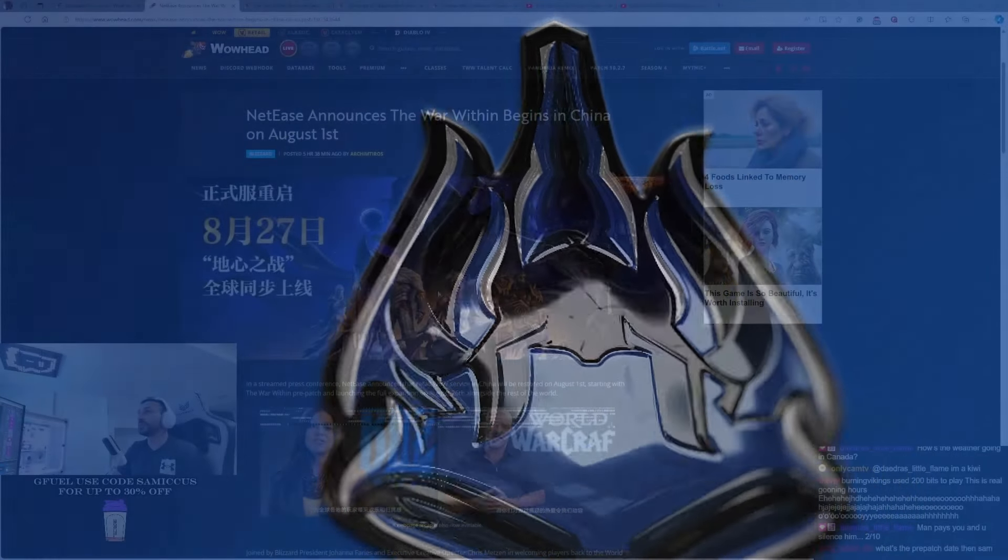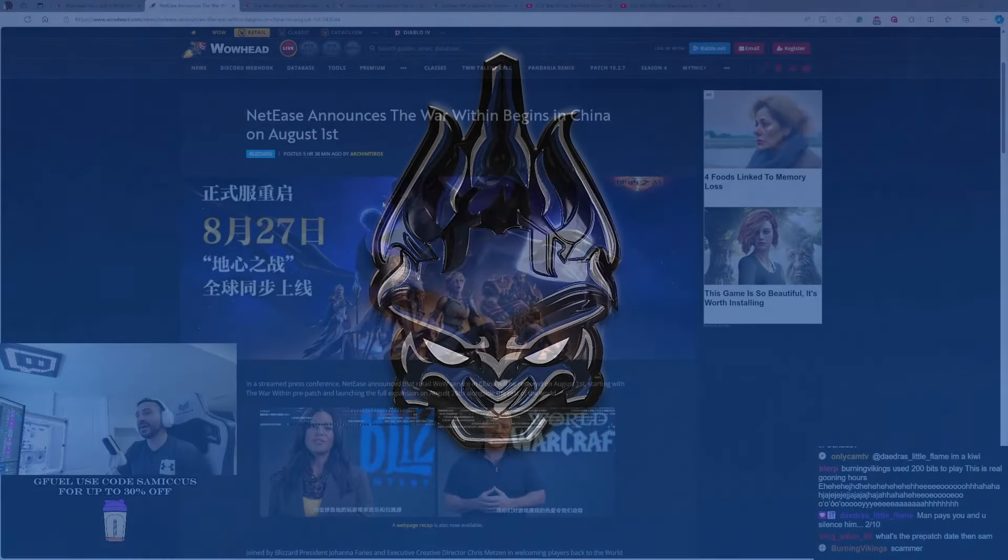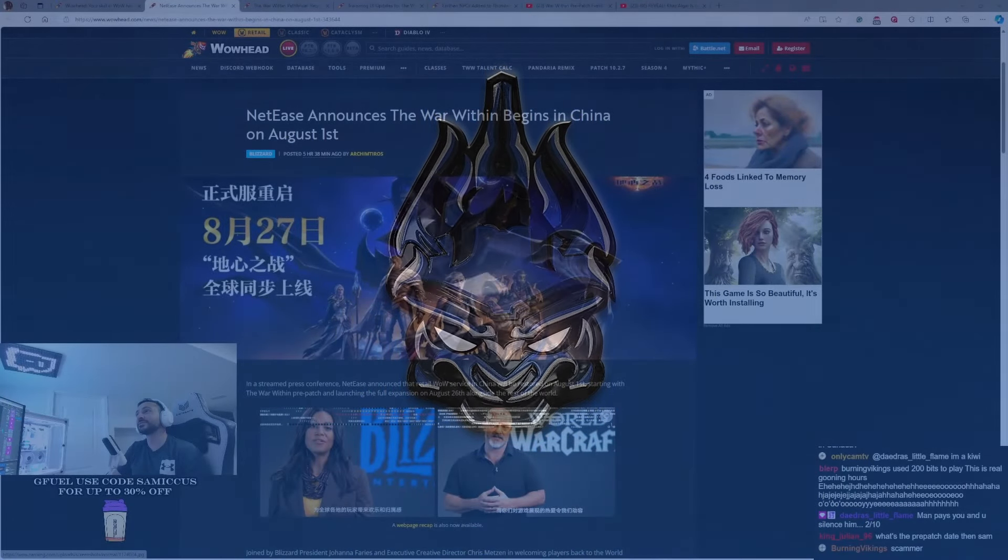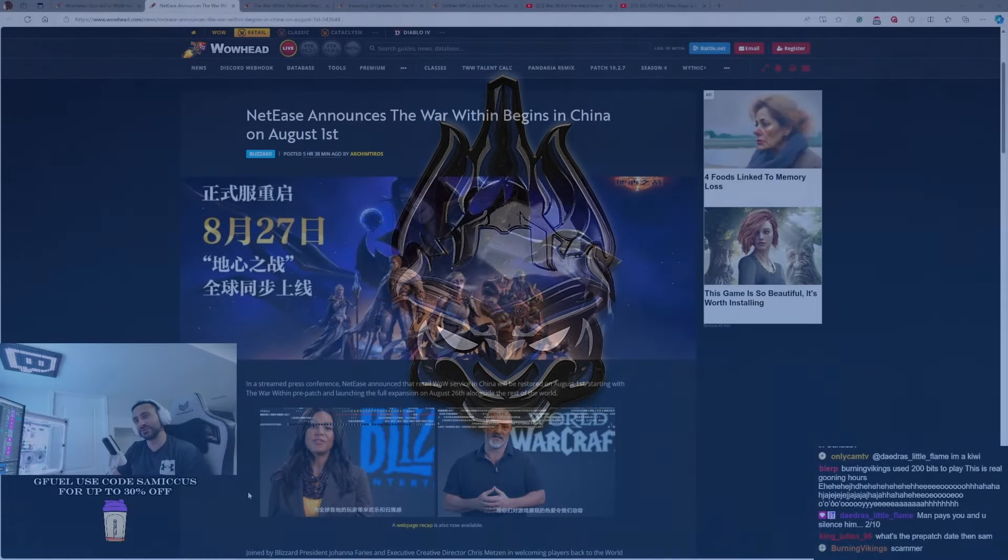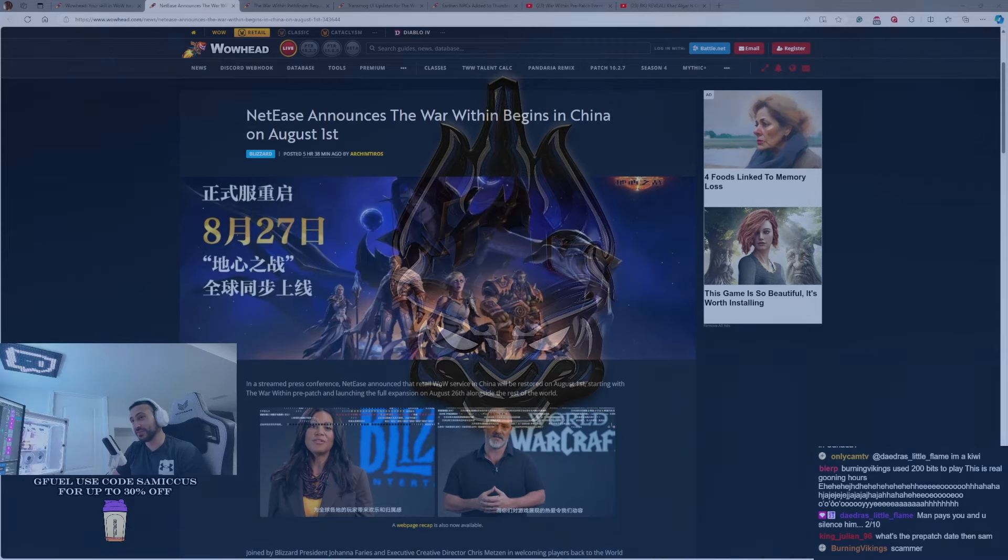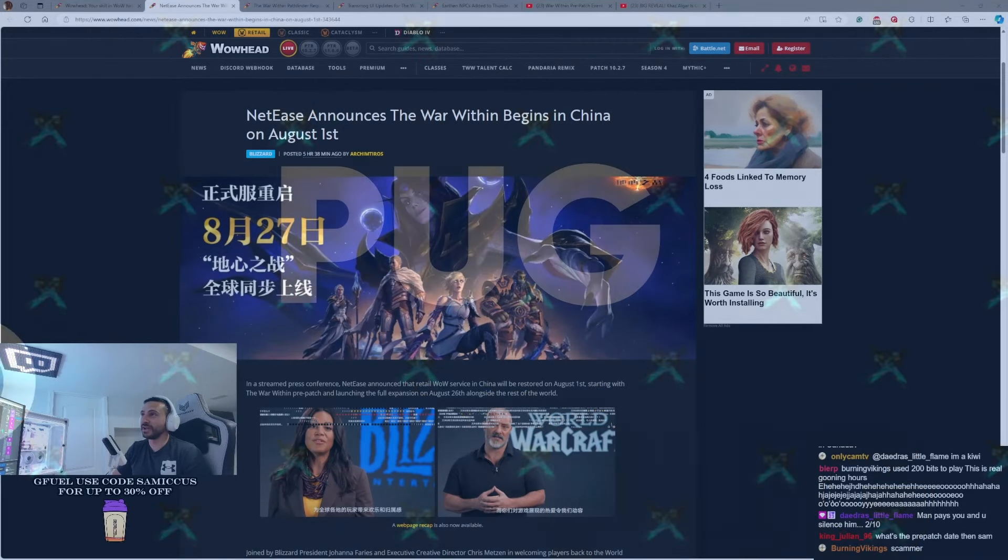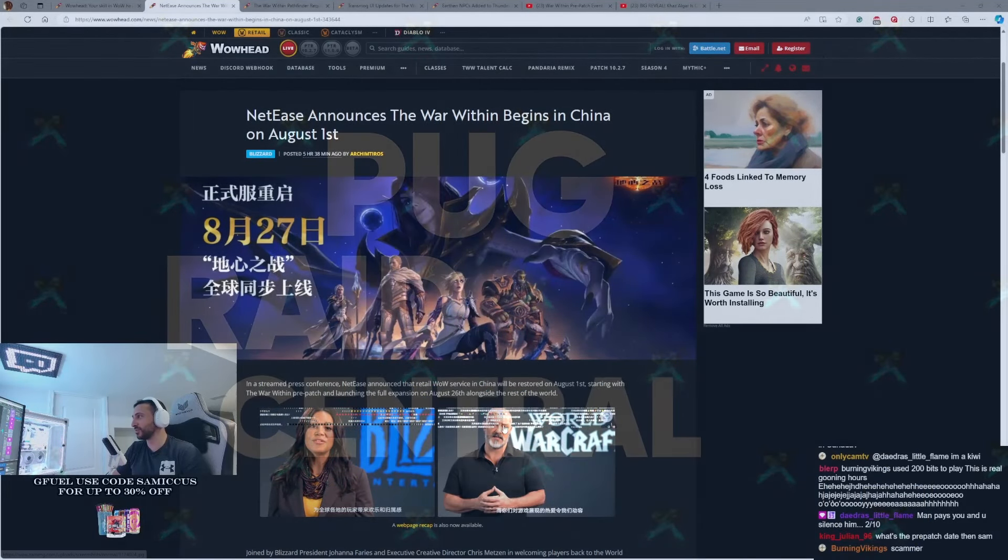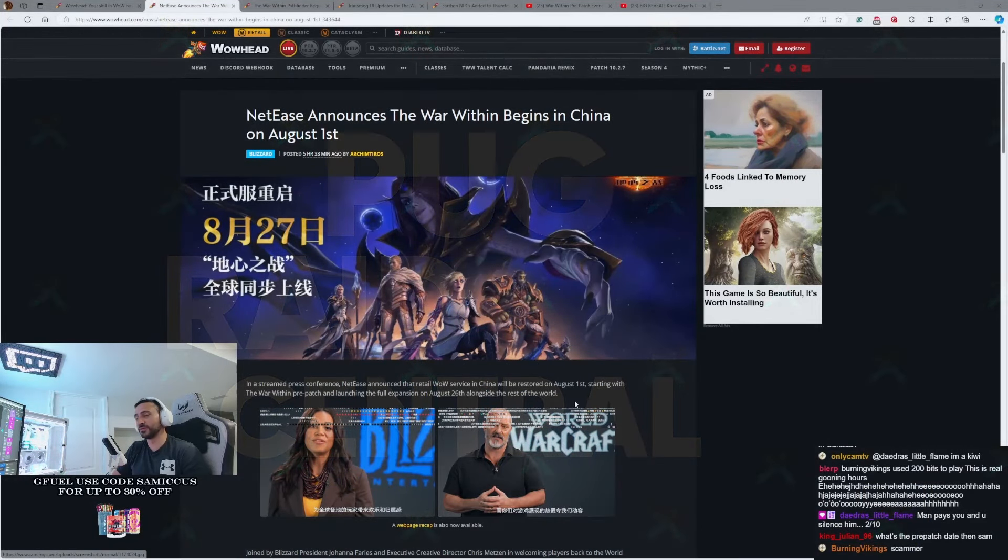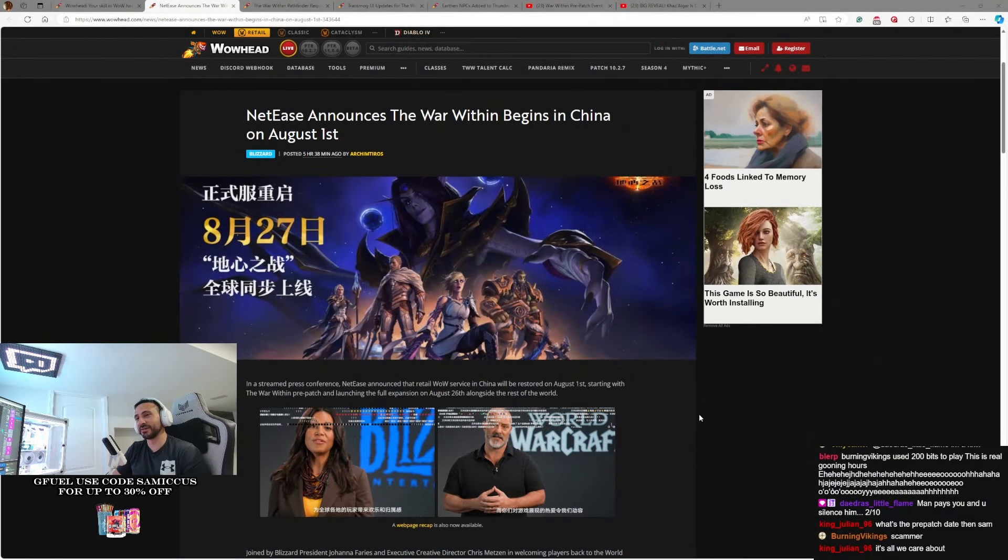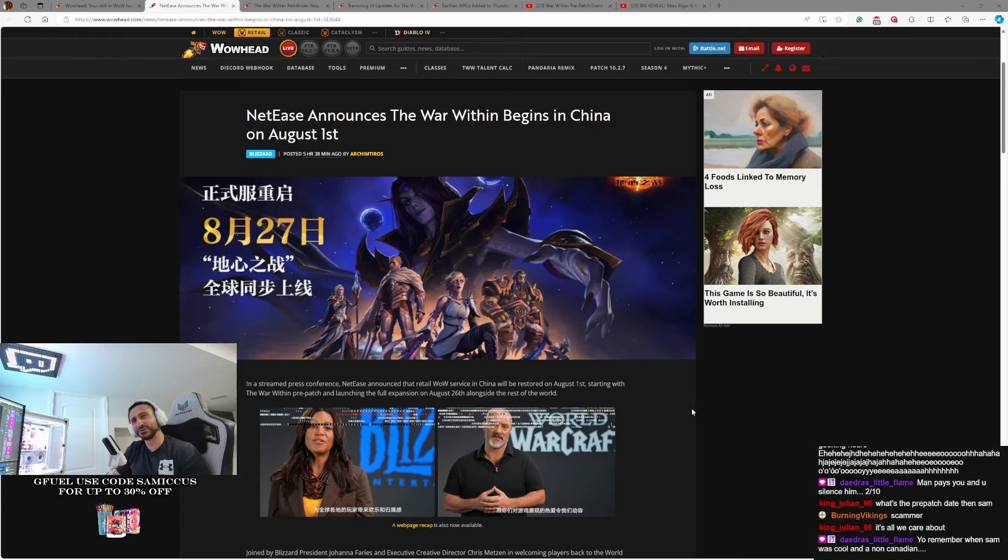NetEase has announced the War Within begins in China on August 1st. Now, this is great for the Chinese, of course, the return of World of Warcraft and everything, but did Blizzard just reveal the pre-patch date? Maybe.